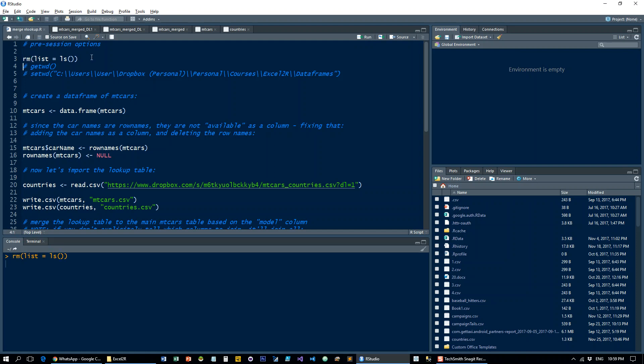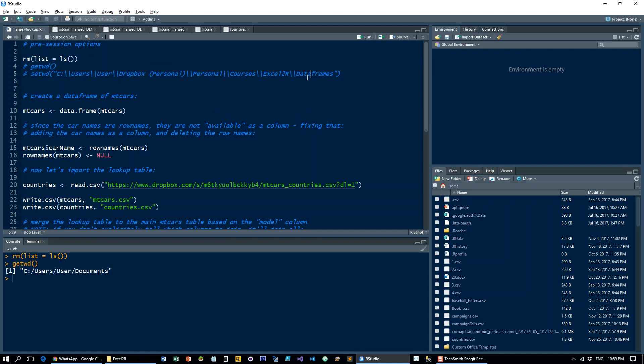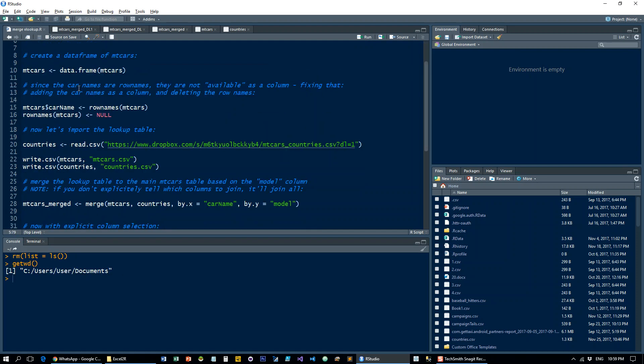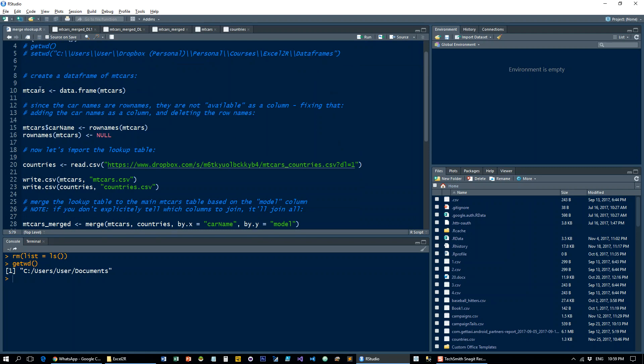As always, let's clean up the workspace, get your working directory if you don't know where it is, or reset it to whatever you want. Let's take the mtcars dataset, which is a built-in data set in RStudio, and just convert it into a data frame.